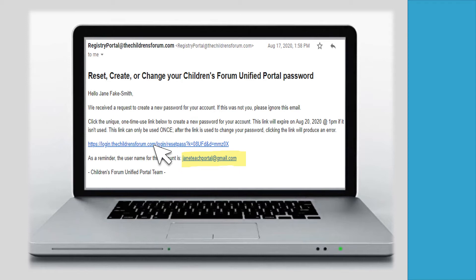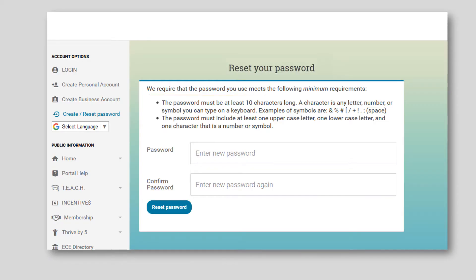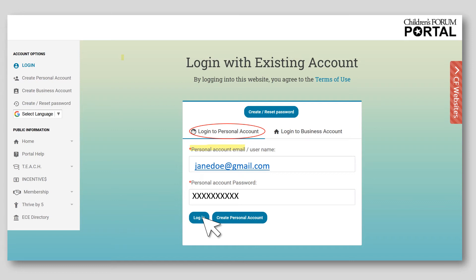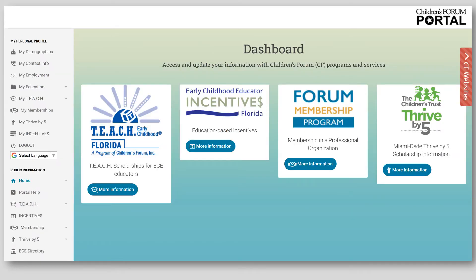Click the link in the email. Please remember this link can only be used once and is only good for three days. The link will take you to this page to create a password for your personal account. Enter and confirm the new password and click Reset Password. Click Login to Personal Account, enter the email address submitted as a username, and enter the newly created password, then click Login to continue. Please be aware the personal account username is the person's email address, and the business account username is the child care program's DCF license number.